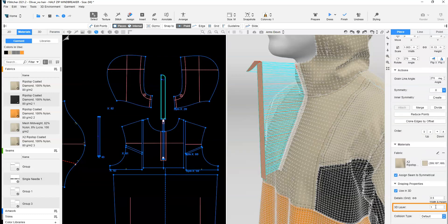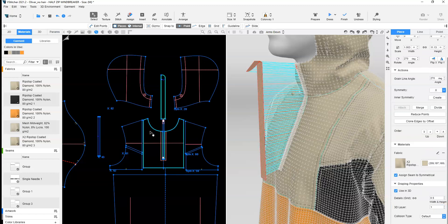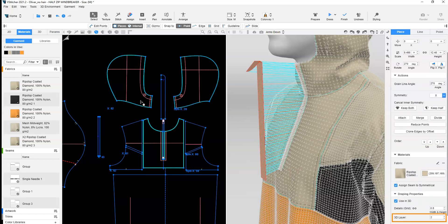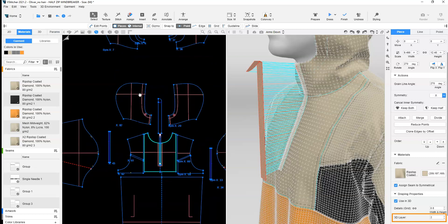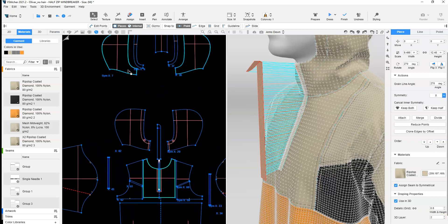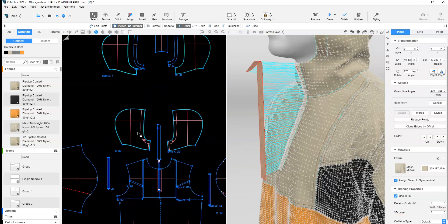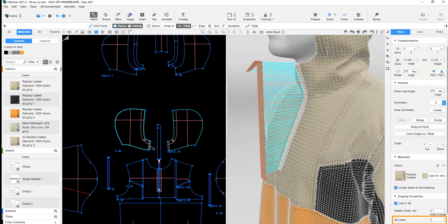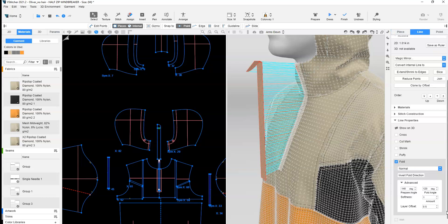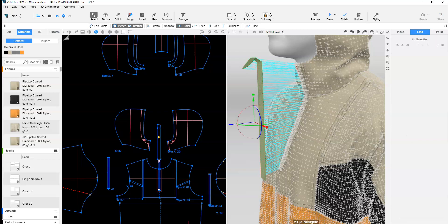Set the layer of the zipper guard to be closest to the body. Review the number of layers between the zipper guard and the zipper garage. Select the fold line and open the Advanced section. Under Offset, input the number of layers between the zipper guard and garage.